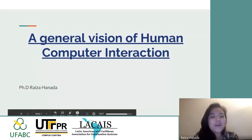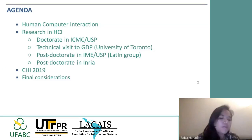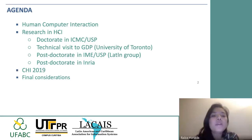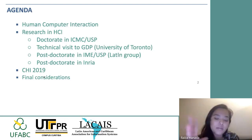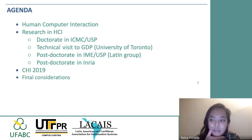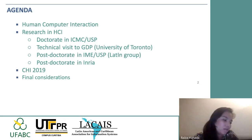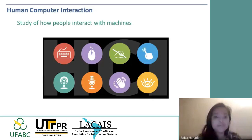I'll talk about the general vision of Human-Computer Interaction, with a focus on what I've been working on and the laboratories I've worked in. At the end of the presentation I'll also talk about the main conference I attended last year and the main journal where you can find other publications.